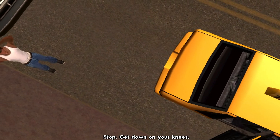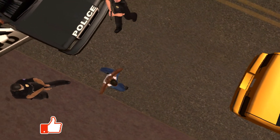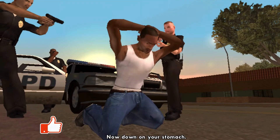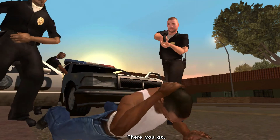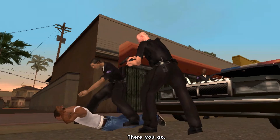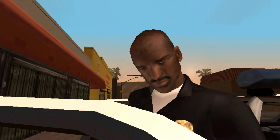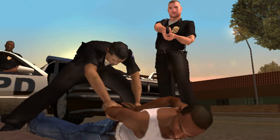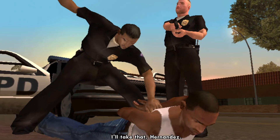In Grand Theft Auto: San Andreas, the player is free to roam the open world and interact with the many elements inside. This was initially made available in 2004 for the Windows platform, and it has been available for Android devices since 2013. As of right now, it is one of the most popular paid applications available for download from the Google Play Store.